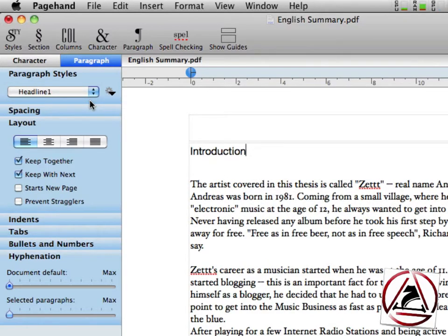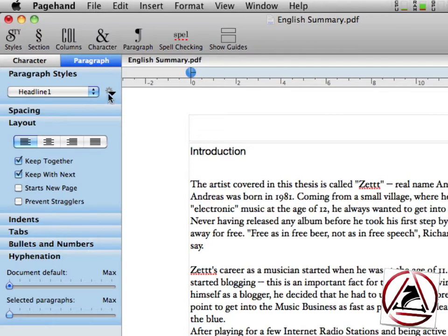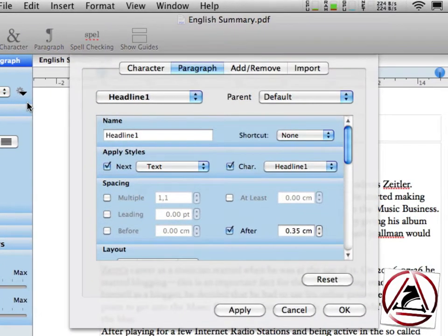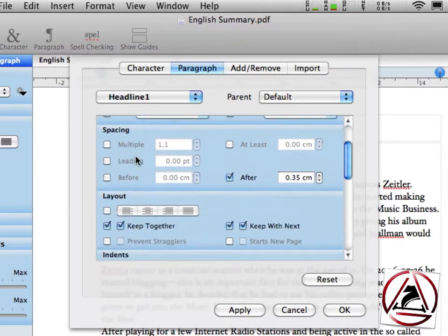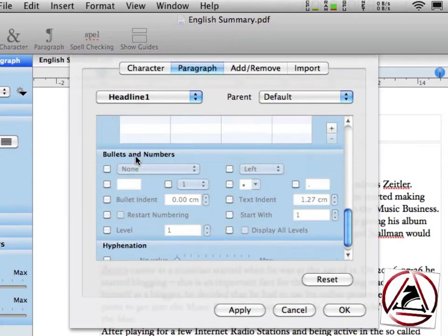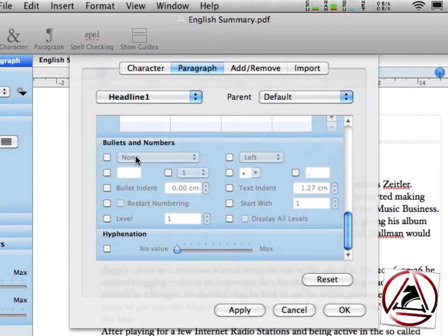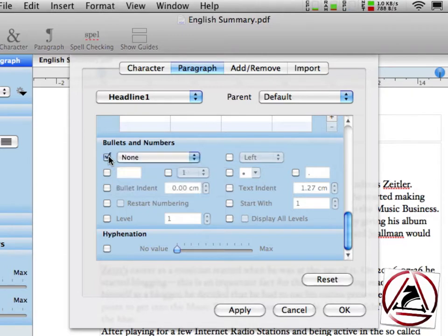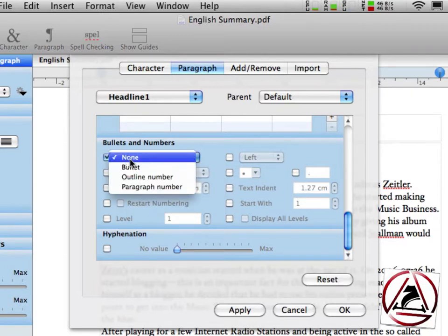This doesn't satisfy me currently because I'm used to having something like one point or one point one in front of each paragraph when I'm writing. Therefore, I'm clicking this little gear icon and from here I edit this paragraph and on the bottom of this paragraph editing window I can set bullets and numbers.